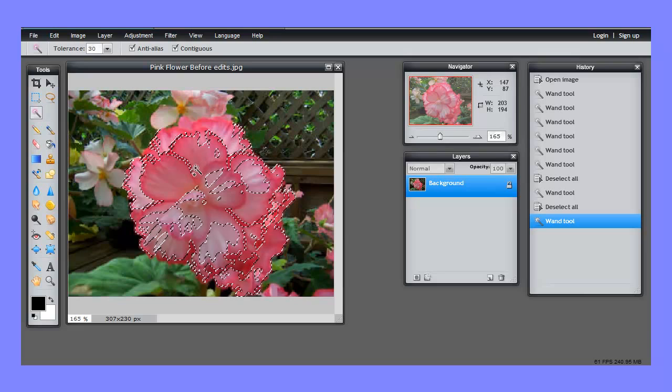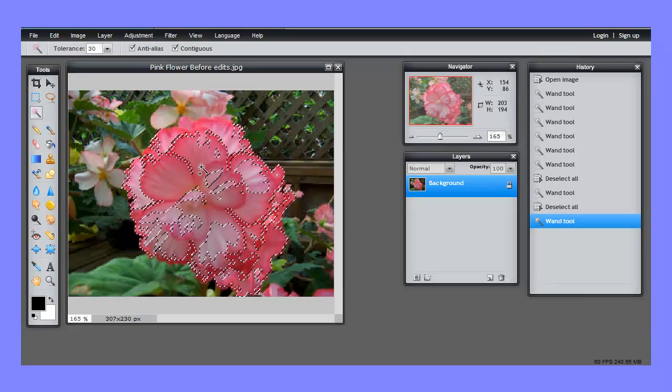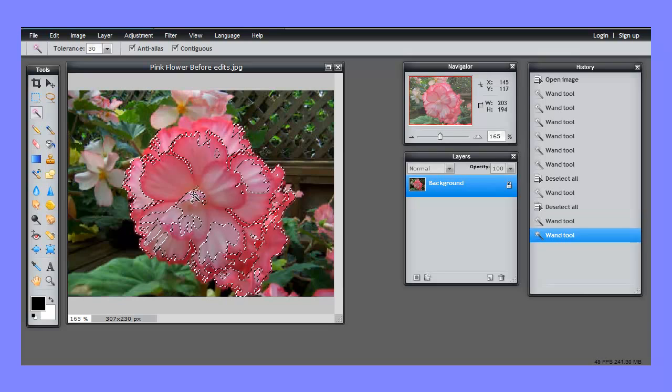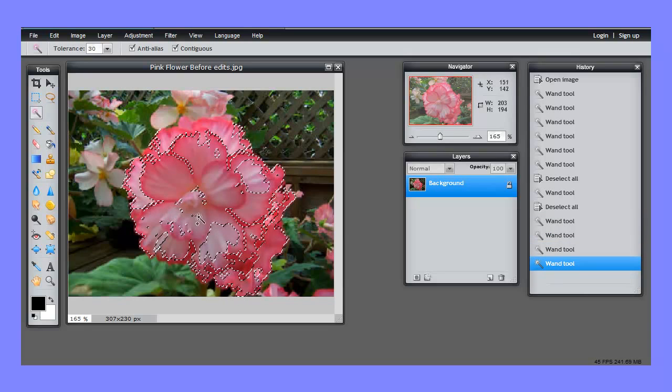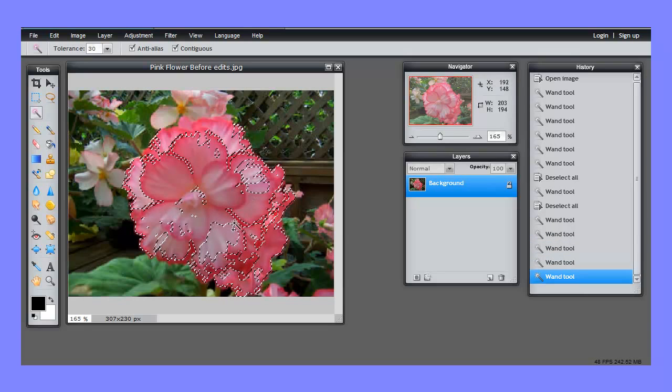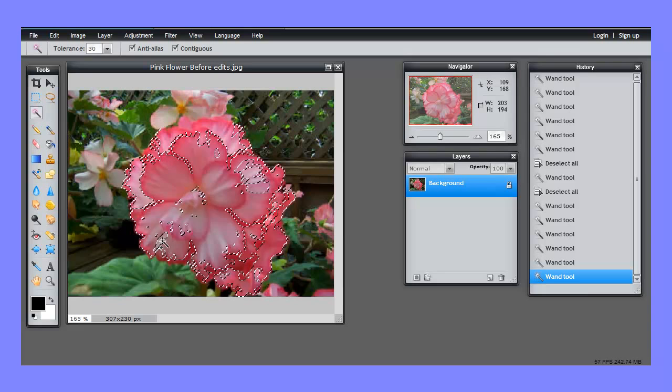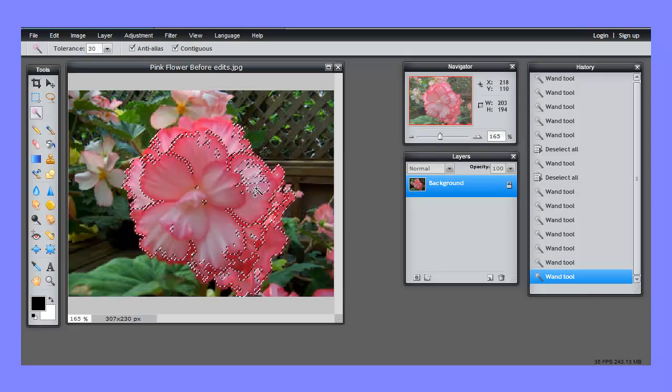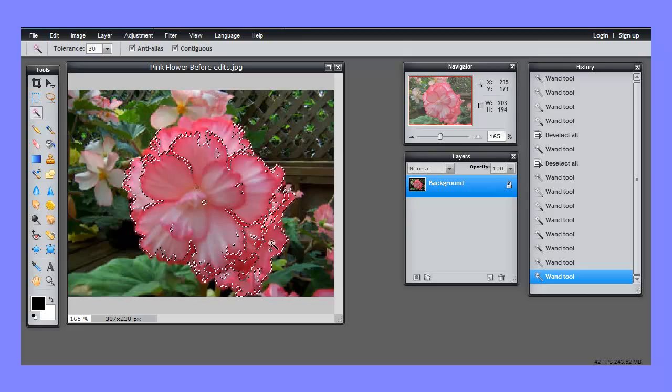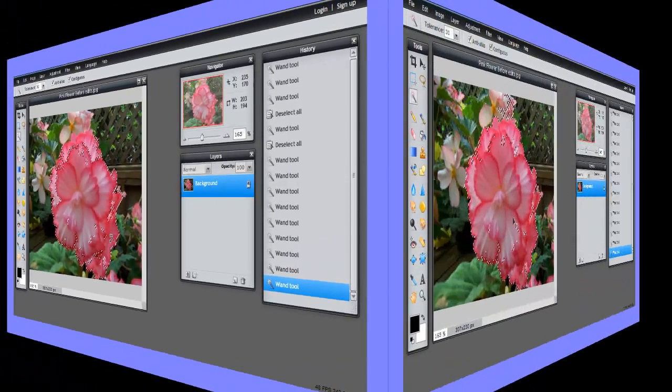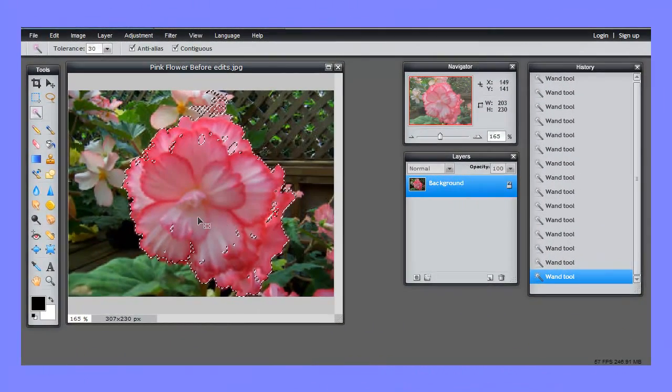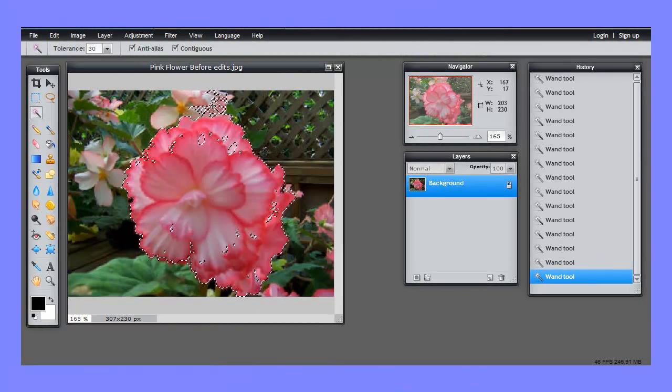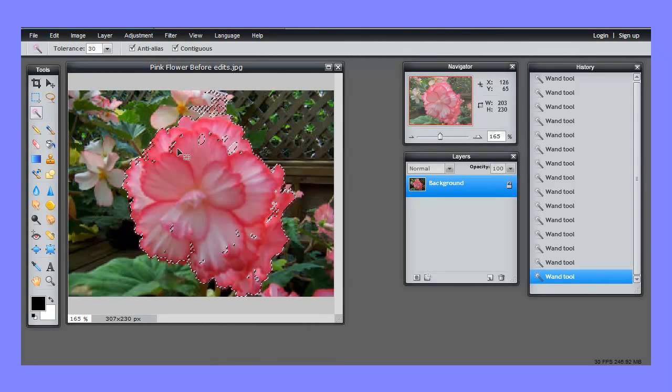I'm going to hold down Shift. When I do that, you see the little plus sign, and I'm going to click in these unselected areas. Keep doing that until all the big areas have been selected. So here we are. Most of the flower is selected. A little bit of the selection has spilled out. There's still some cleanup to do.